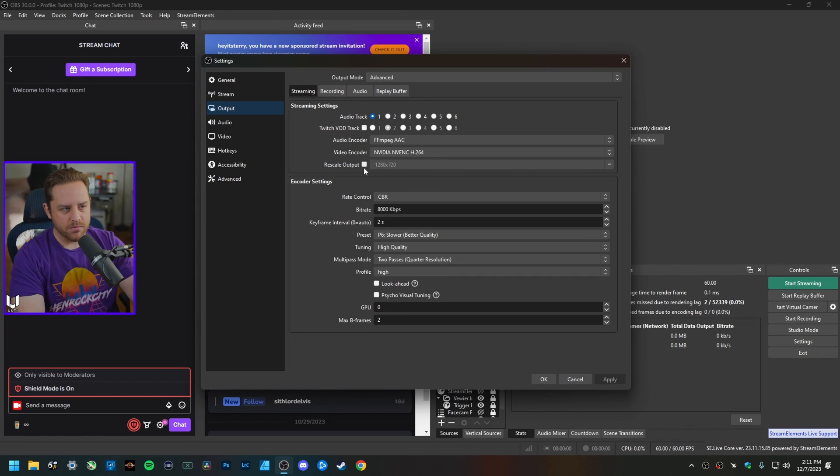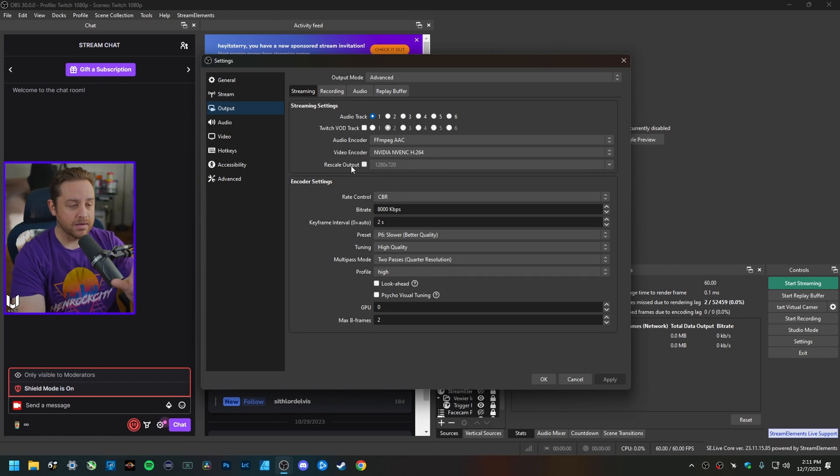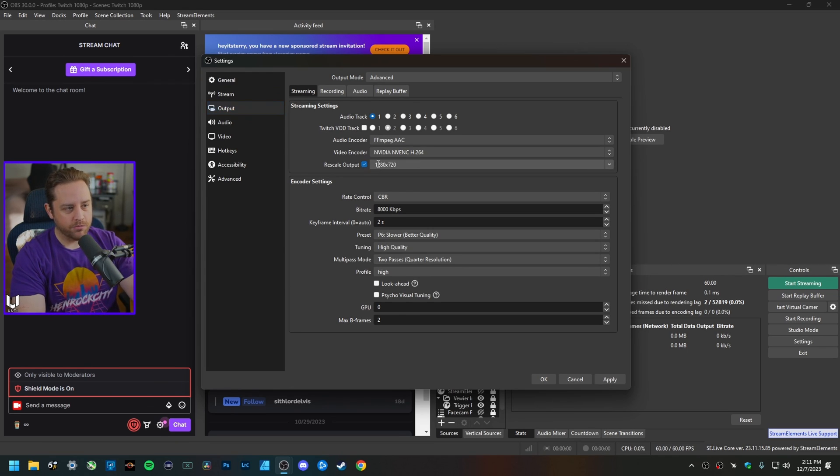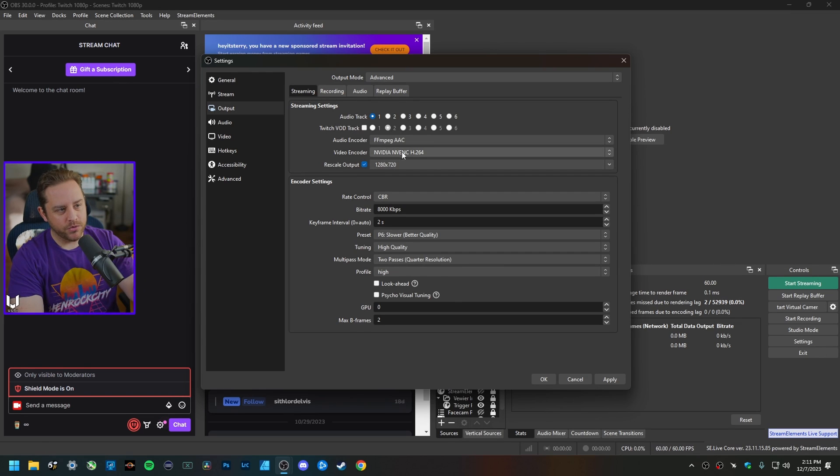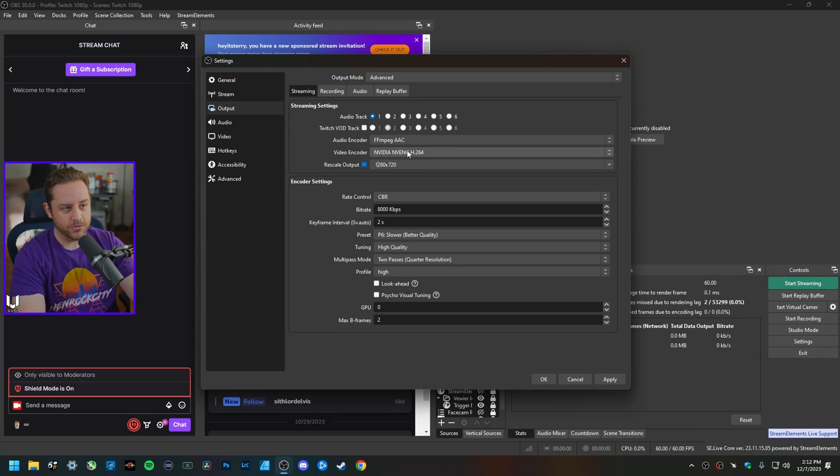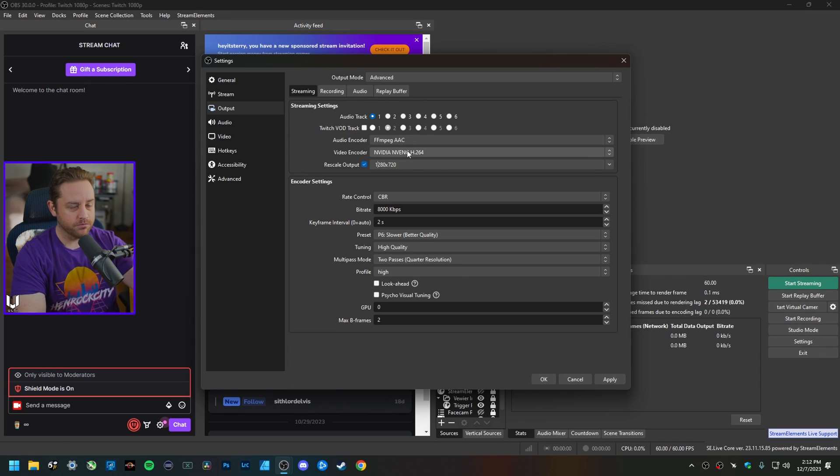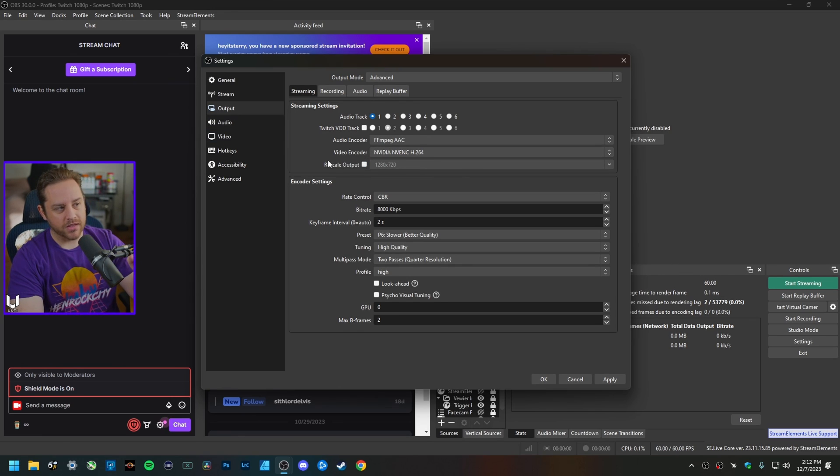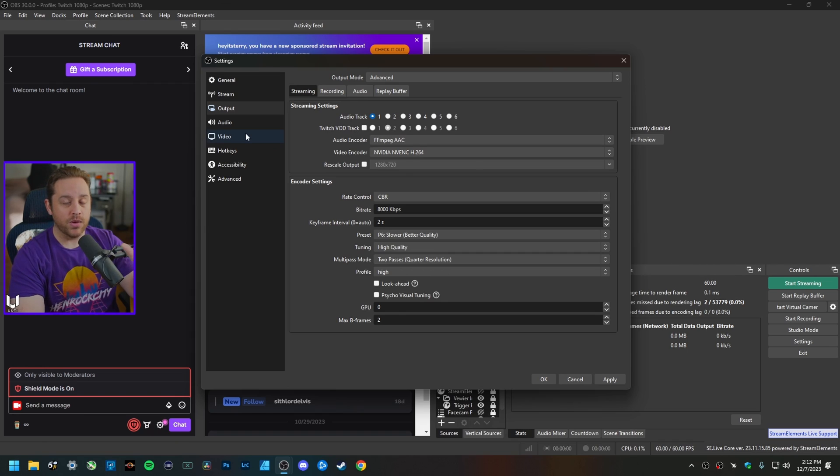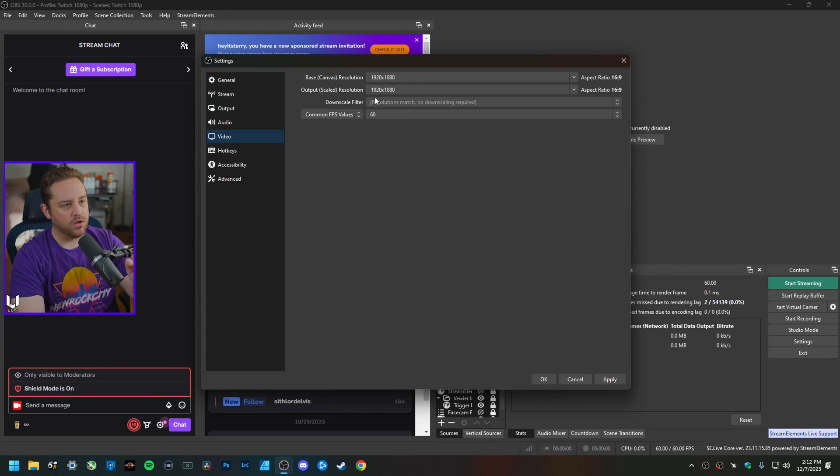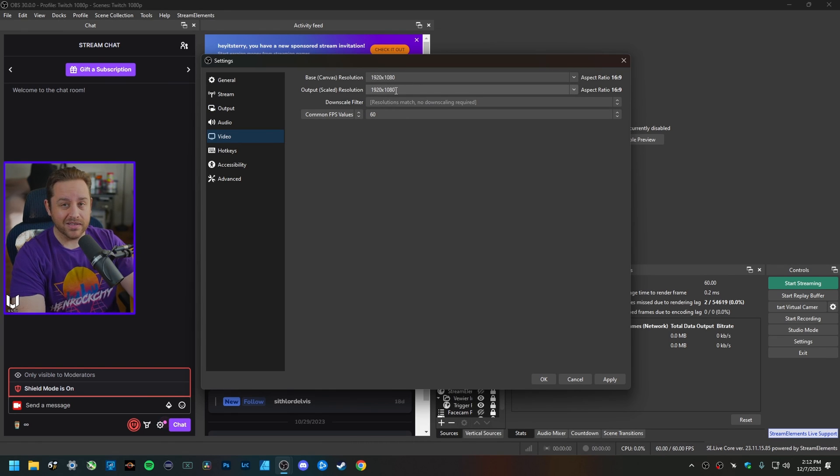I don't recommend doing this in the output tab because from what I remember, whenever you click Rescale Output right here, instead of using the graphics card to do it, it uses your CPU to do it even though you're telling it to use the NVIDIA encoder or your graphics card encoder of some kind. That's why I always say that instead of doing the rescale output here, if you have to rescale your output to 720p, 936p, whatever it might be, you want to do it here in the video tab, and frankly it's a lot more efficient to do it here anyway.